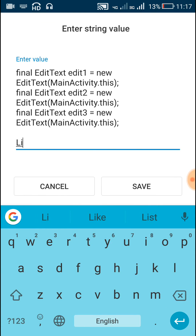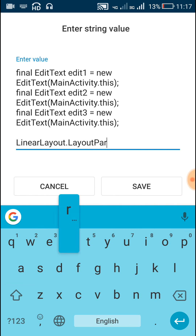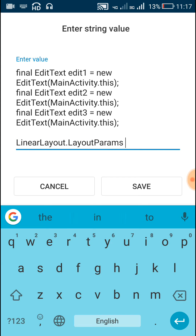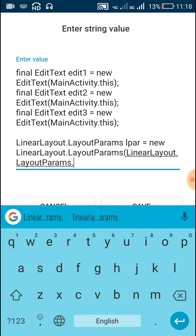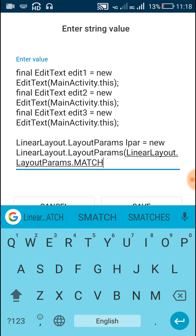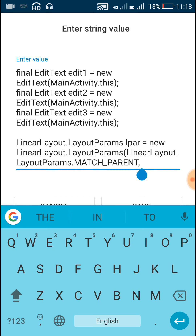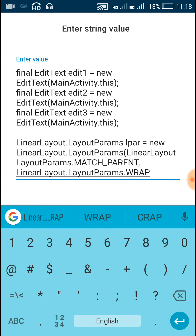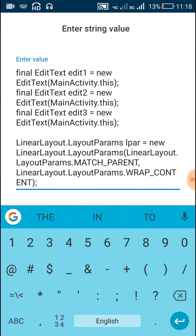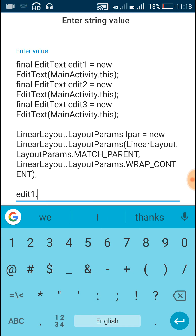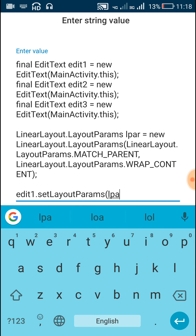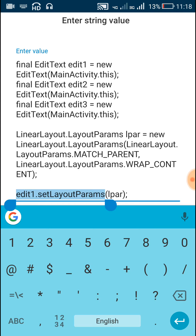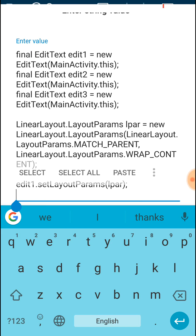After this we will define a new layout param. LinearLayout dot LayoutParams lPar is equal to new LinearLayout dot LayoutParams, with the width as LinearLayout dot LayoutParams dot MATCH_PARENT and the height as LinearLayout dot LayoutParams dot WRAP_CONTENT. After this we will set this layout params to the three edit text fields: edit1 dot setLayoutParams lPar. In the next line set the same layout params for edit2 and edit3.